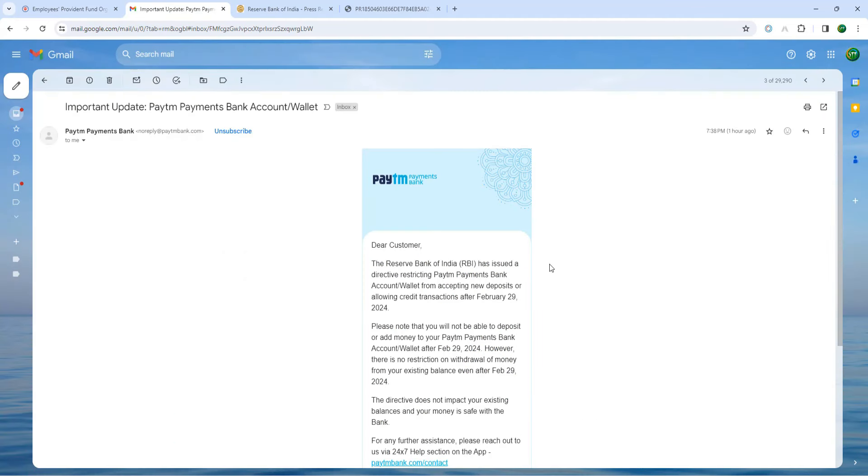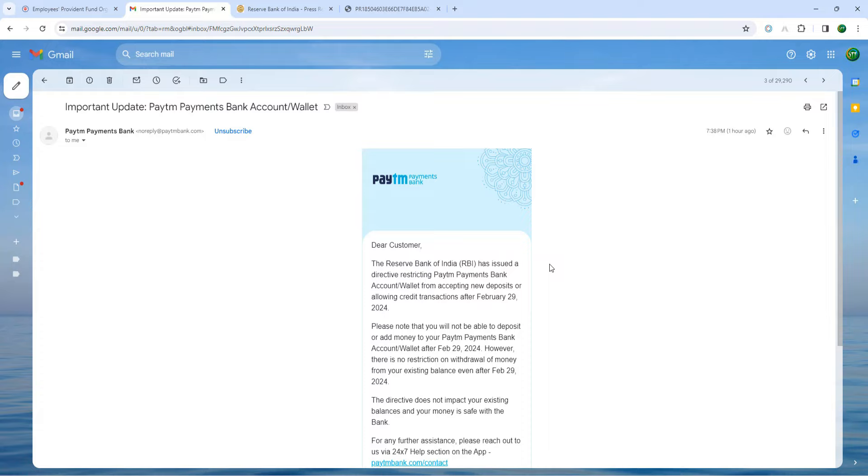The first thing is Paytm Payments Bank account. We will use the Paytm Payments Bank account. This is from the Ministry of Labor and Employment. This is an EPF bank account, the Paytm Payments Bank account. You will also add a PFS bank account and link and manage the account. This is the last video we talked about in the previous video.